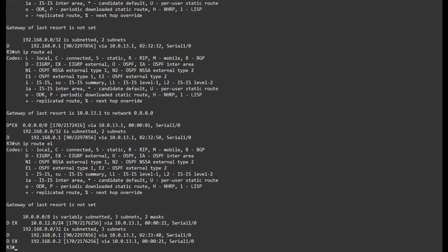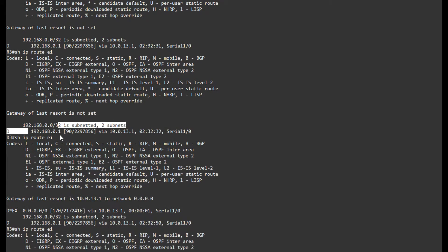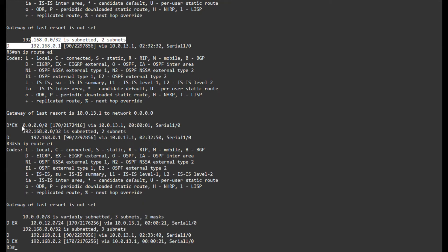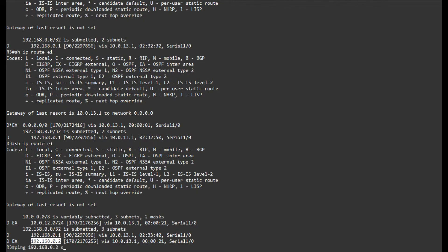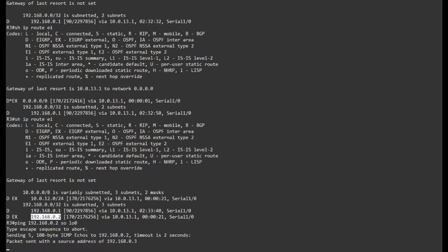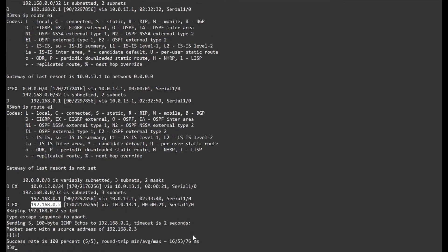Now if I show IP route, I can see that I have the loopback of router 2 and also the network between router 1 and router 2. Before I just had the loopback of R1, then I had the default route which I removed, and now I have this network and the loopback of R2. I should be able to reach that from my own loopback, and that's working just fine.